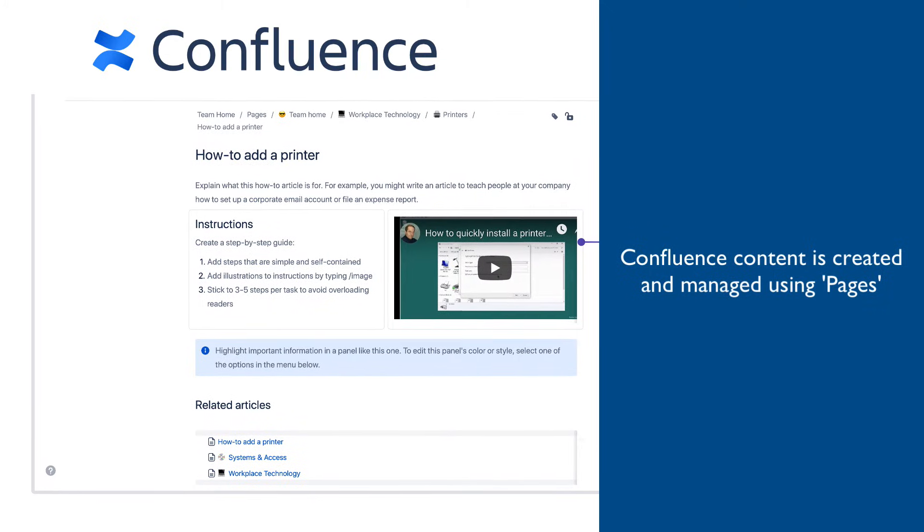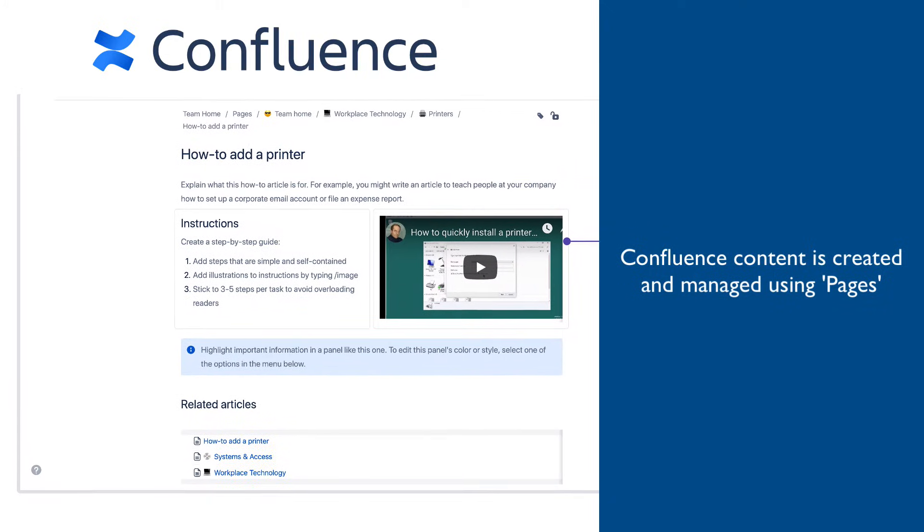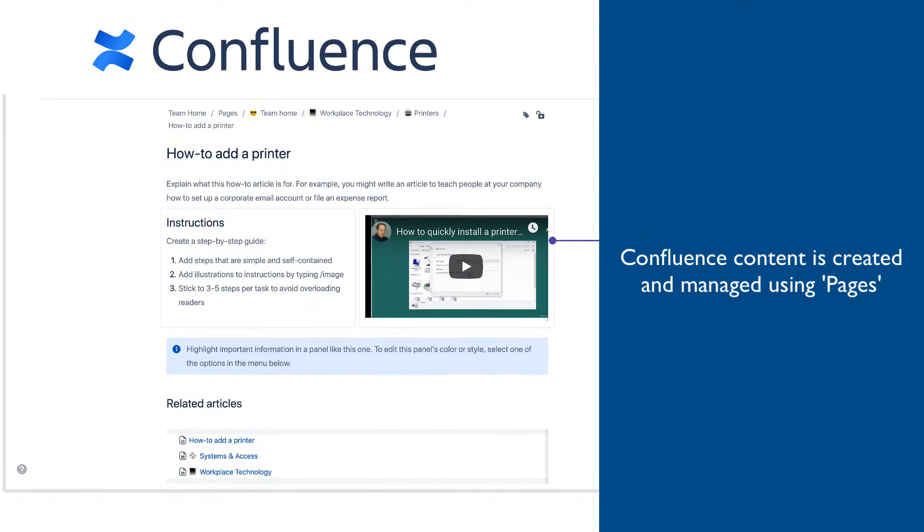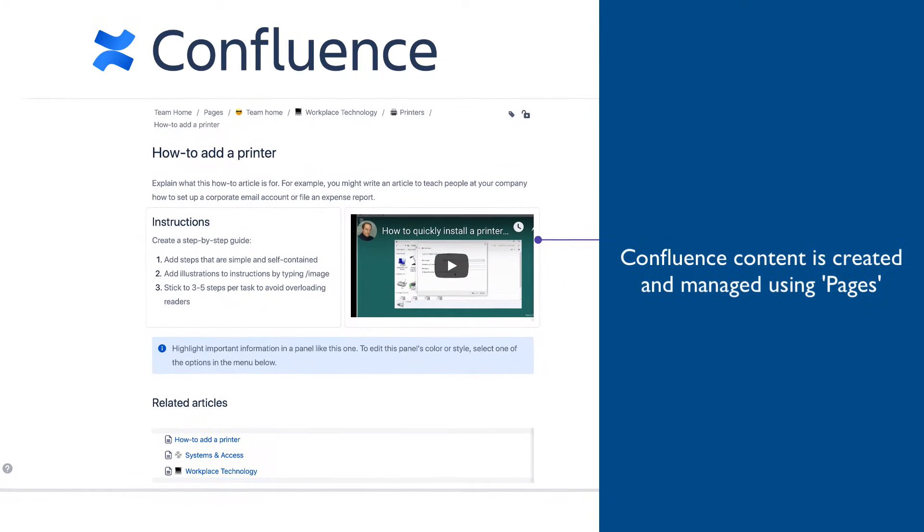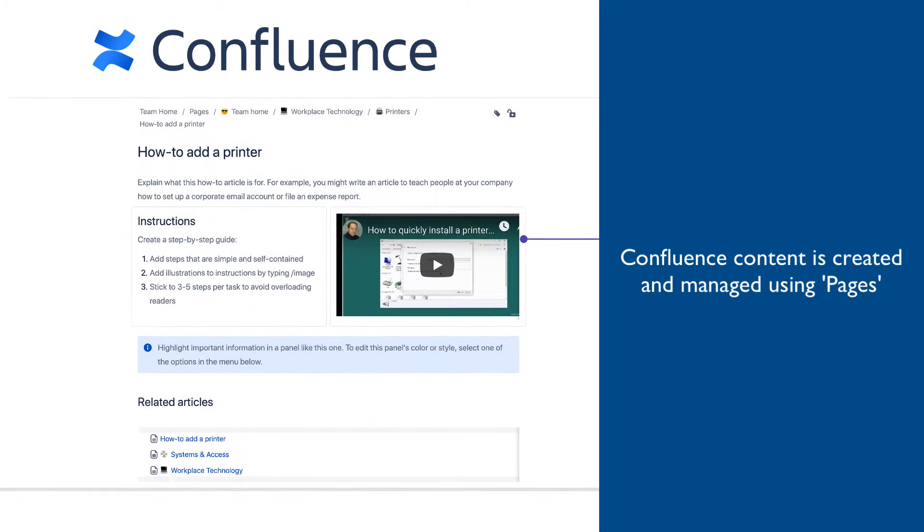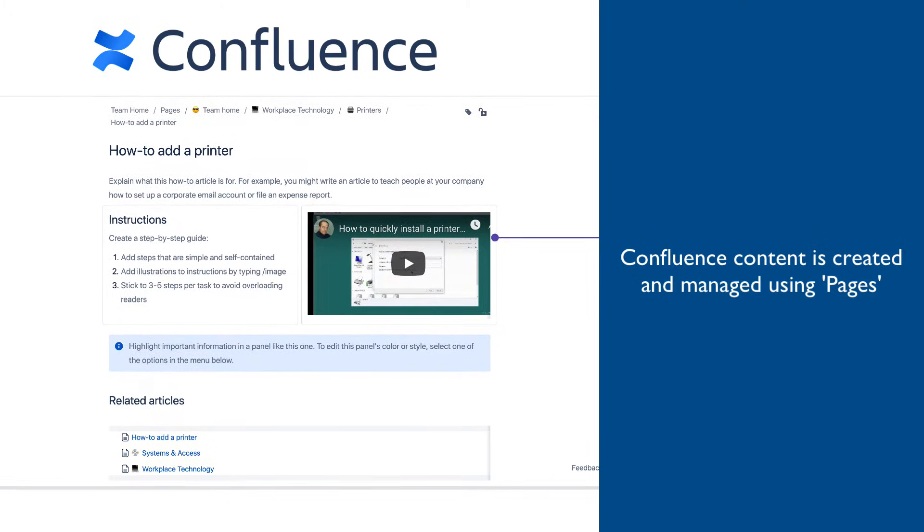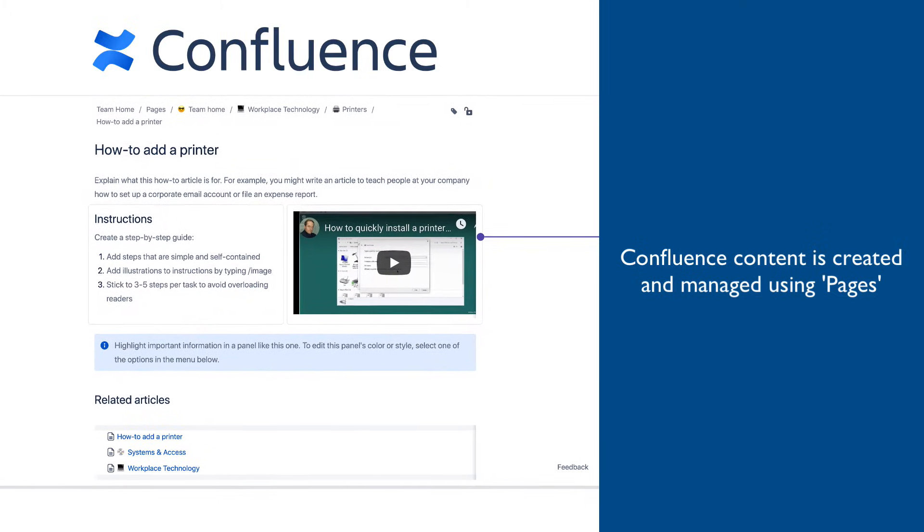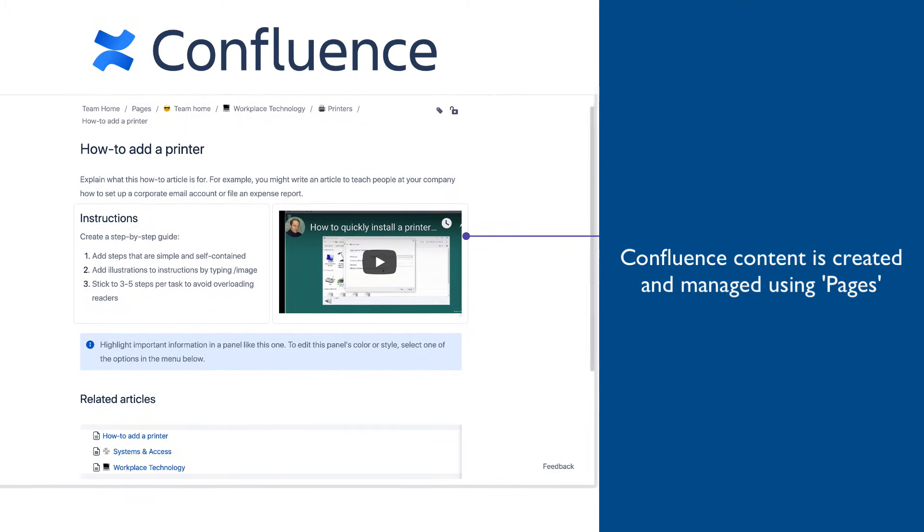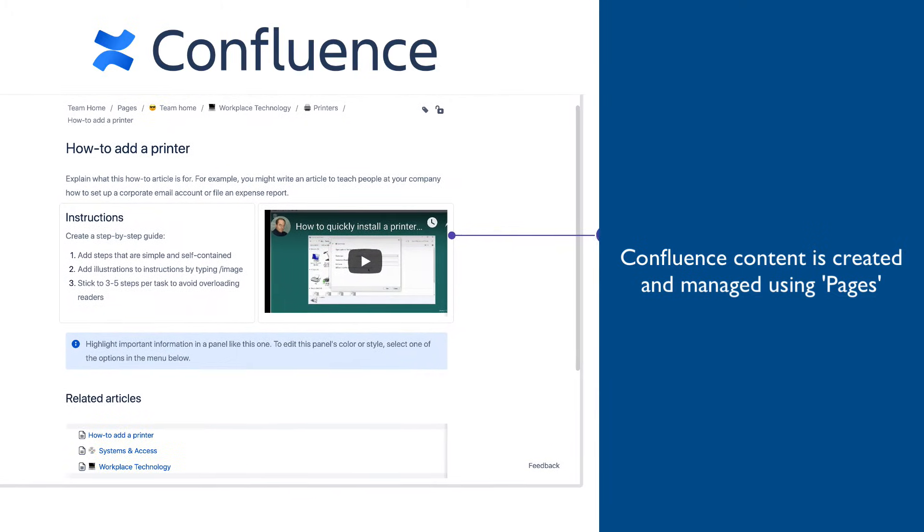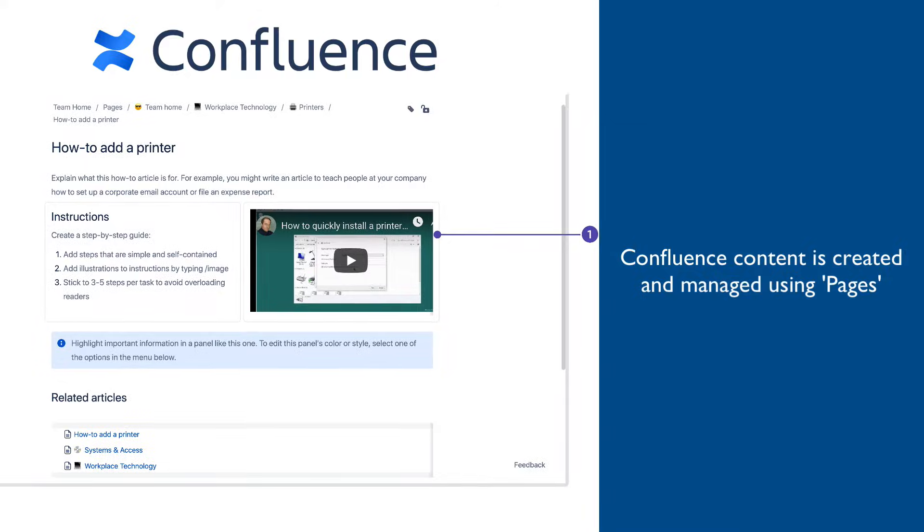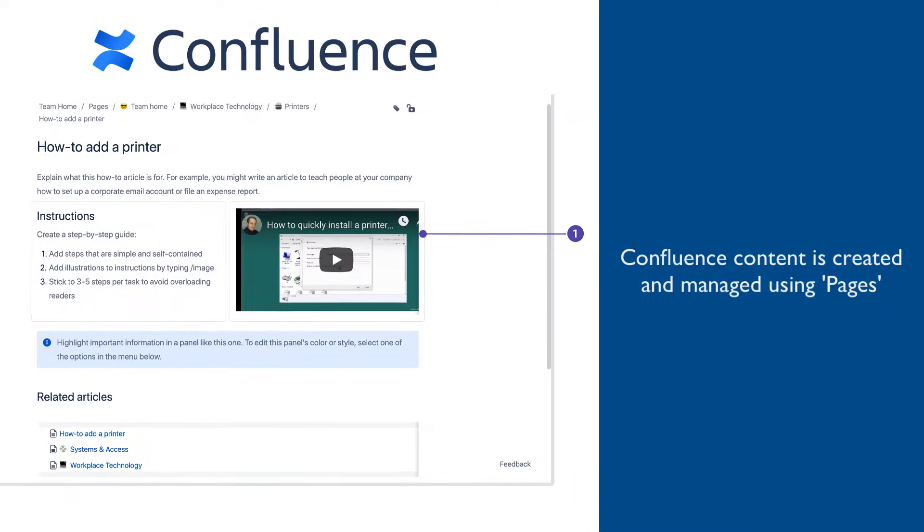Similar to how Jira is using the issue as a building block for everything, Confluence is using page as the smallest unit of functionality. Confluence users create and read content that is created and organized in pages.